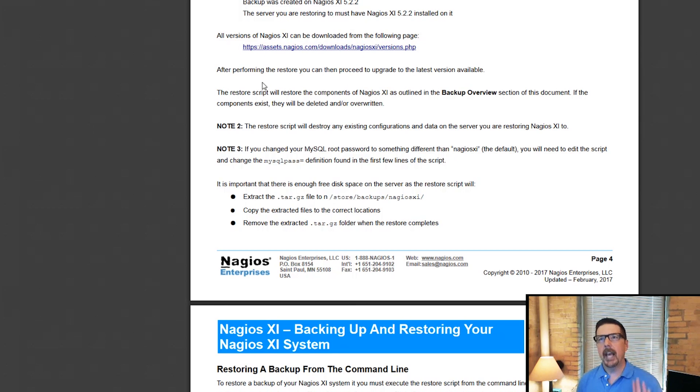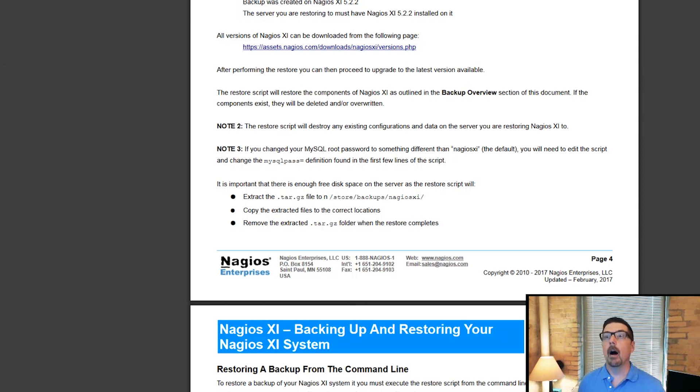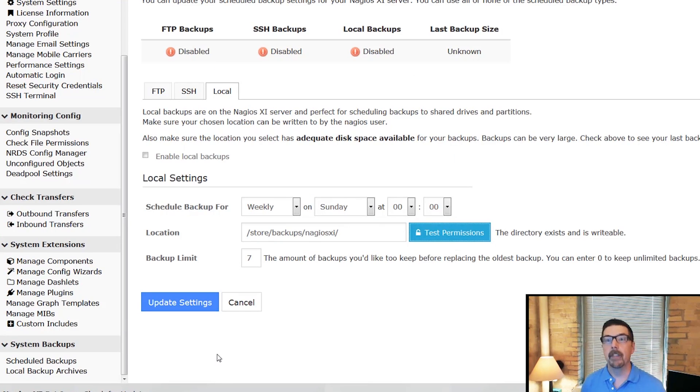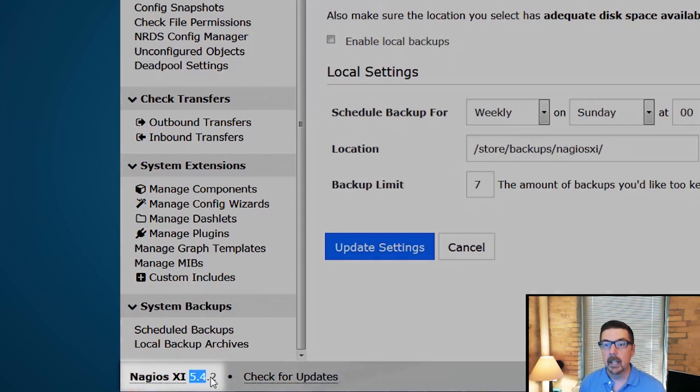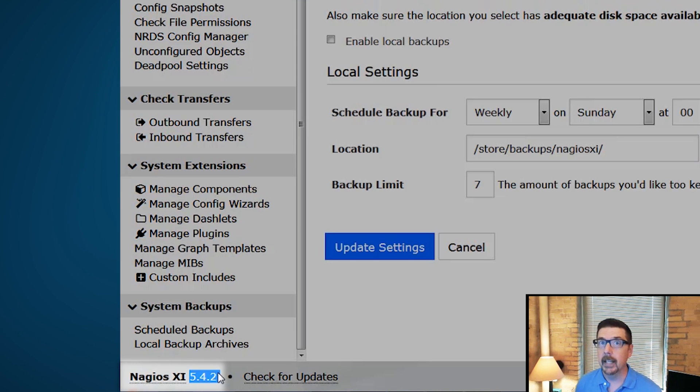So when we take a look at this, there's a couple of notes. The first note is we have to restore to the same version that our backup is from. So if we were backing up from this machine, you'll see down here that it is 5.4.2.